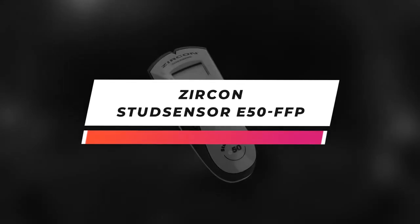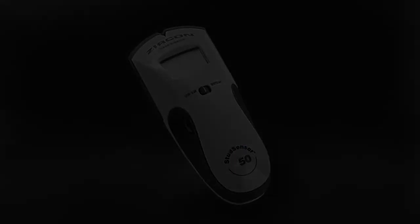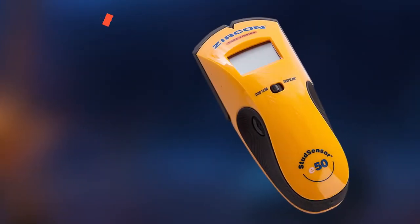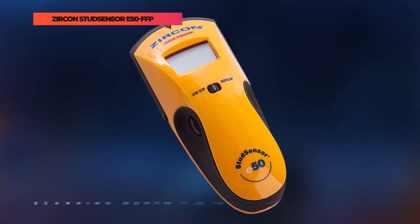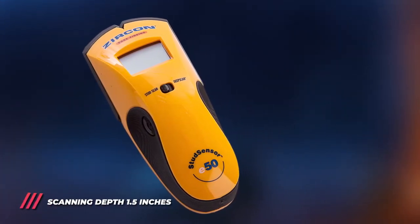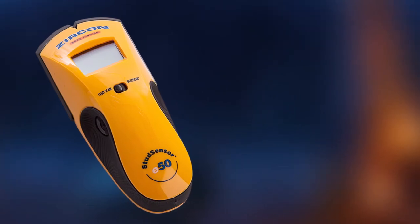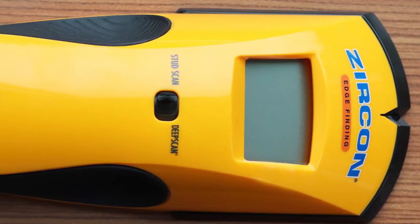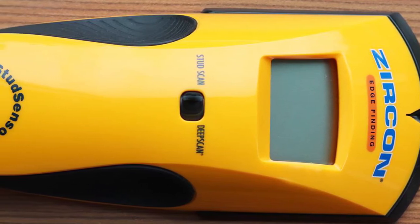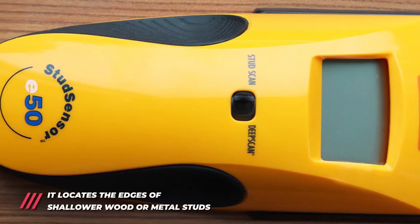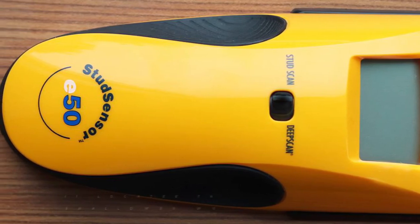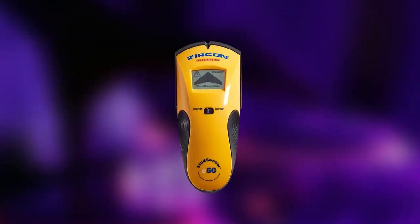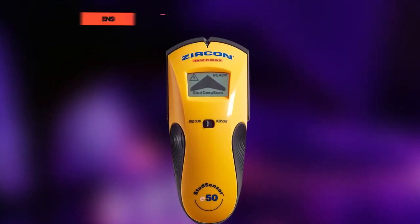Next up we have the Zircon Stud Sensor E50 FFP. It's our best pick for the budget. The E50 is an electronic edge-finding stud finder. Its body design reduces standard scanning errors and can be comfortably held in either hand at any angle while the molded rubber grip provides a secure hold. The SS E50 quickly locates edges of wood and metal studs as well as joists behind walls, floors, and ceilings with just one pass. In stud scan mode, the SS E50 locates the edges of shallow wood or metal studs up to three quarters of an inch deep.